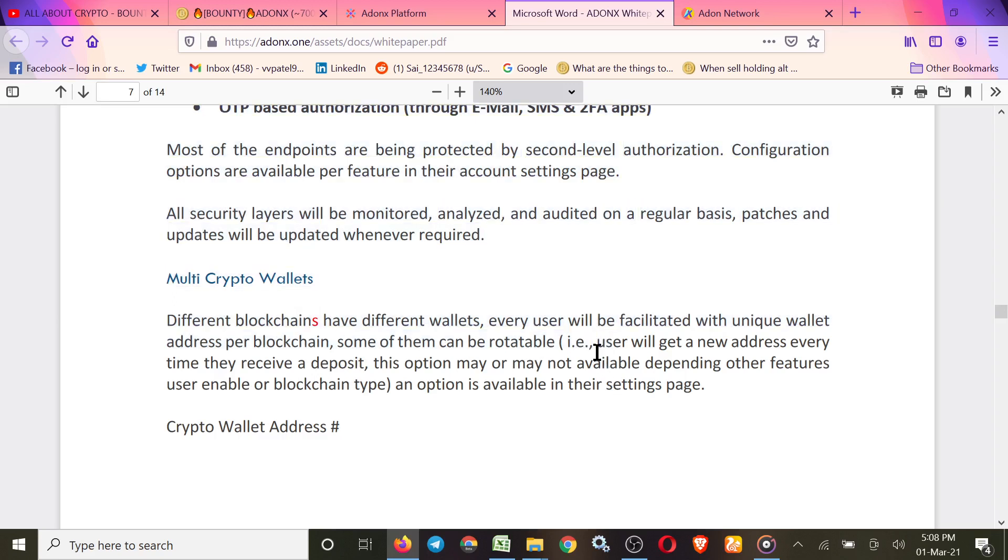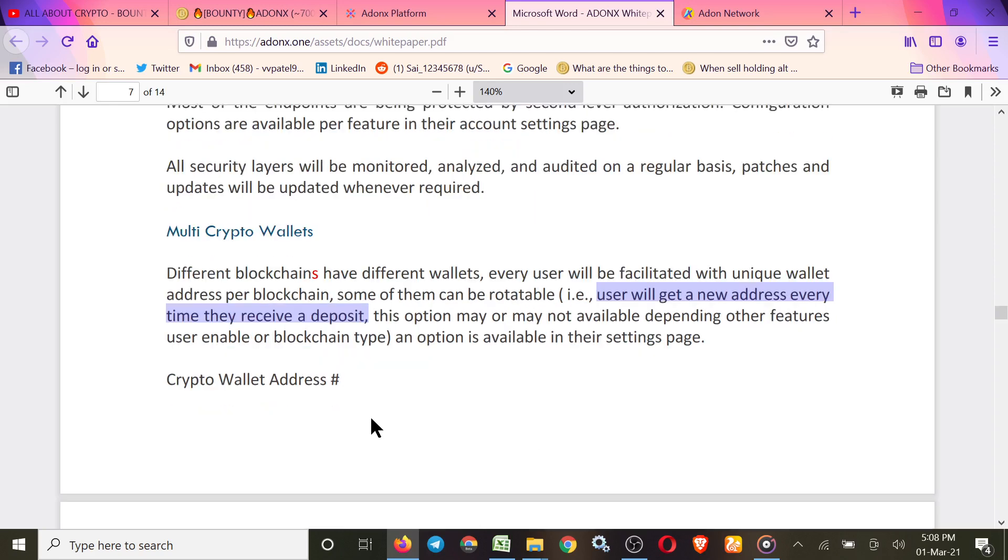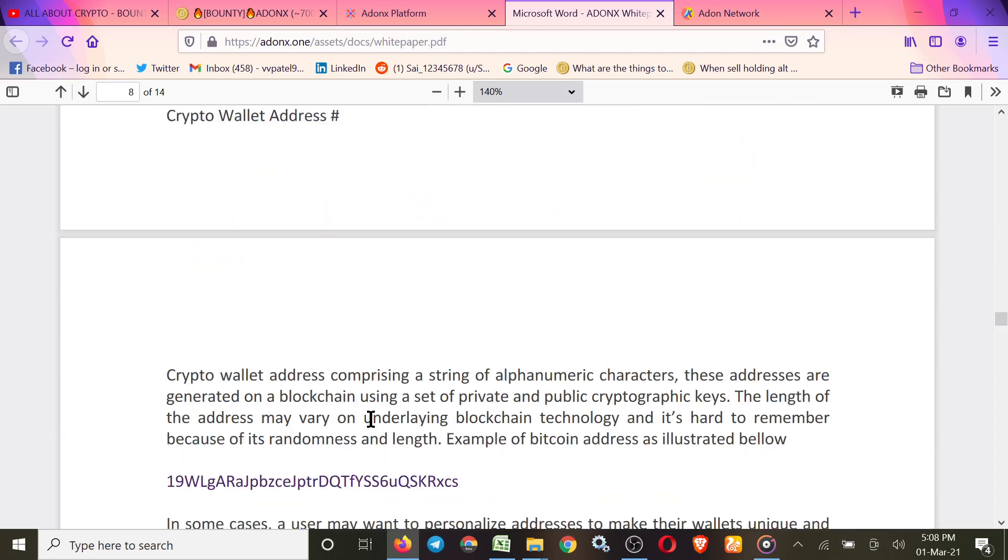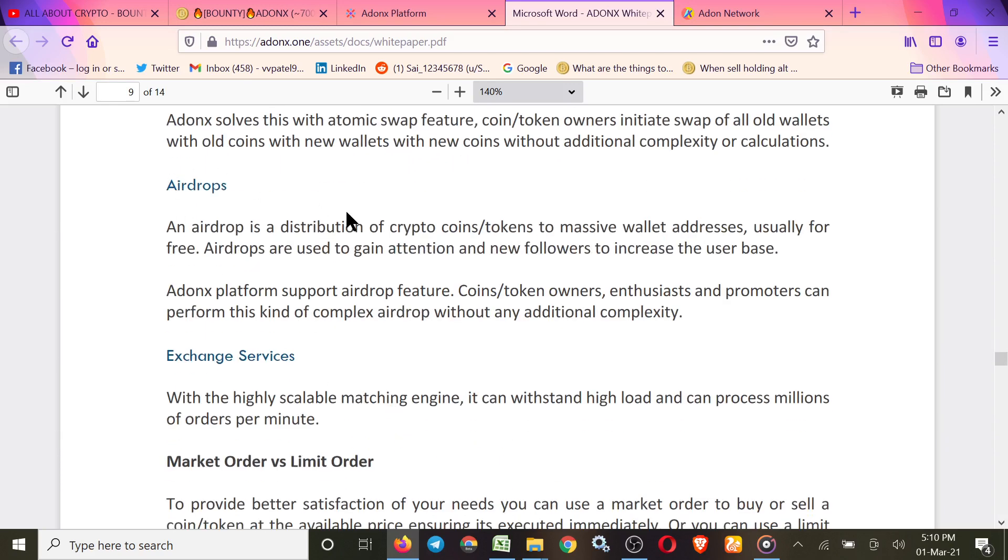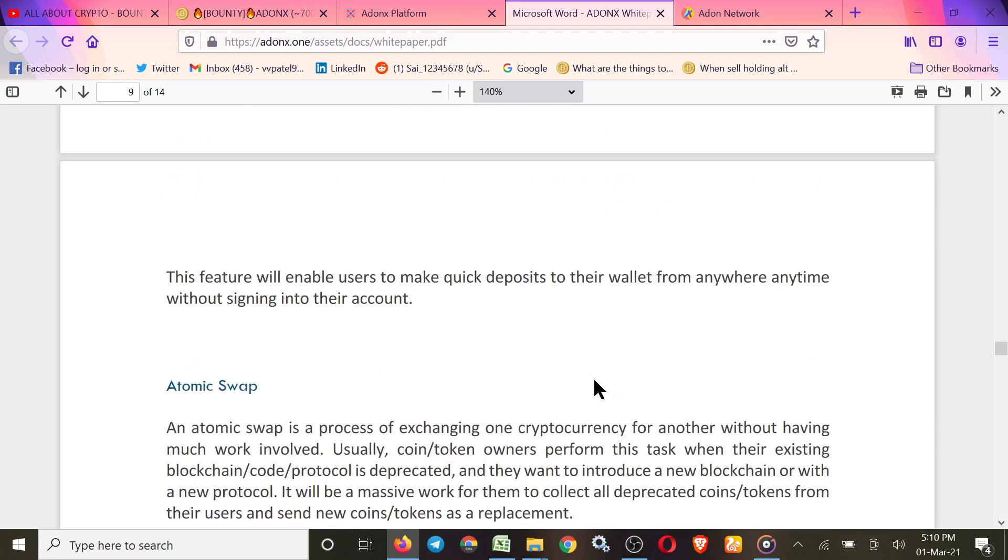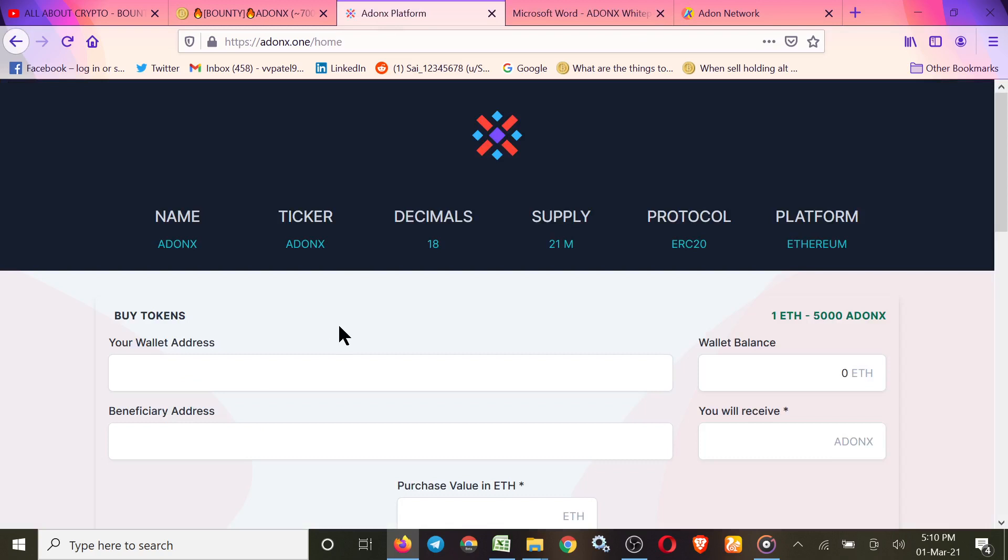Here they give an example: users will get a new address every time they receive a deposit. Look at this point. This option may or may not be available depending on other features users enable on the blockchain type. Their airdrop is what we are going to join in this video also.